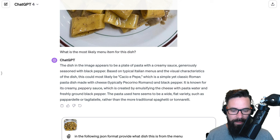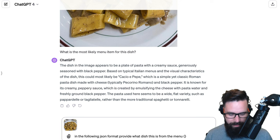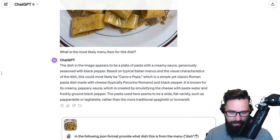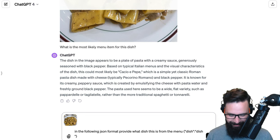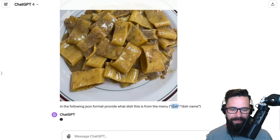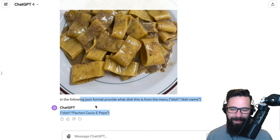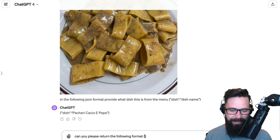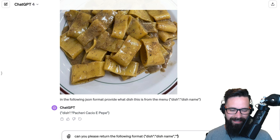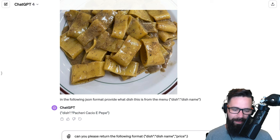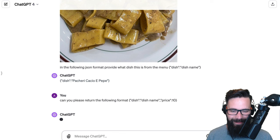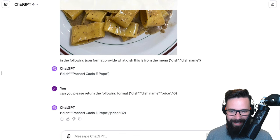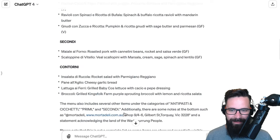I'm going to type out a prompt: in the following JSON format, provide the dish name — field 'dish_name'. Let's see if it comes back with the dish and its name. There it is — boom! Let's try it one more time, this time also asking for a 'price' field to be returned. It's thinking... and there's the dish name and the price: $32.